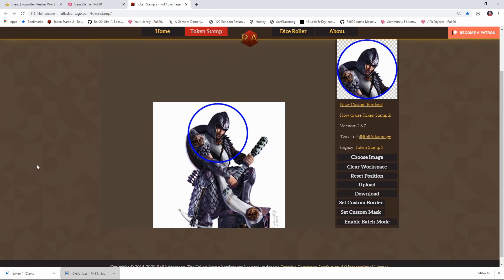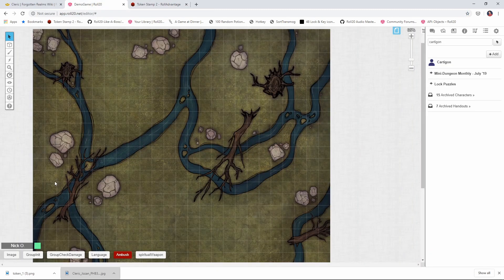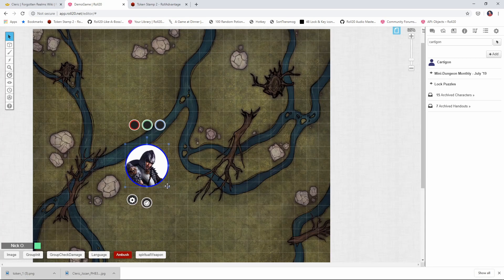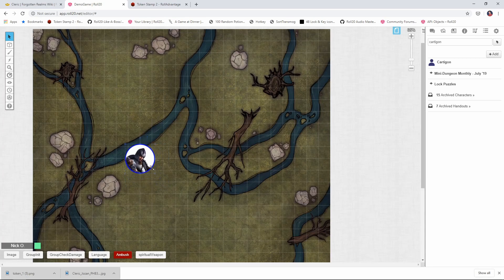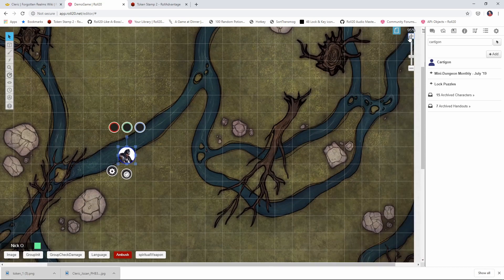Let's turn this into an actual token. I'm going to go back into my game and drag that image onto the board in Roll20, and that'll upload it. I'm going to resize it down so it's appropriate for the grid. Let's zoom in on the grid a little bit here so this is easier to see.